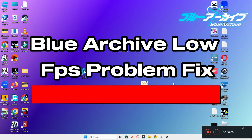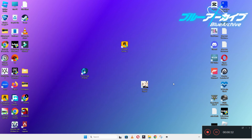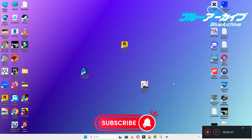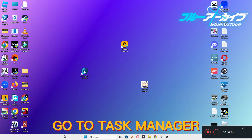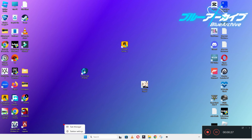Hello guys, welcome back to another video. In this video I will show you how to fix Blue Archive low FPS or lagging problem on your Windows PC and laptop. To fix this issue, follow every step as I am showing in this video. Don't forget to subscribe to this channel and also press the bell icon for the latest upcoming videos. Hope this will fix your problem and help you a lot.